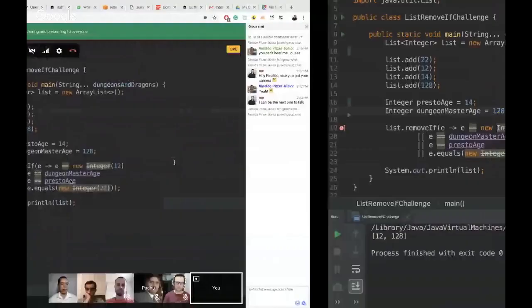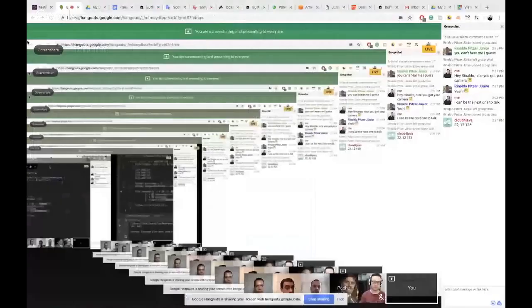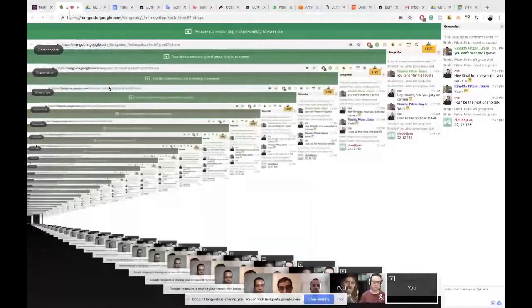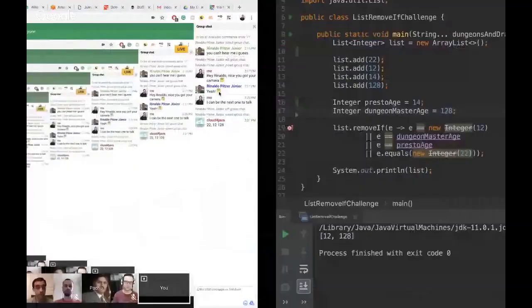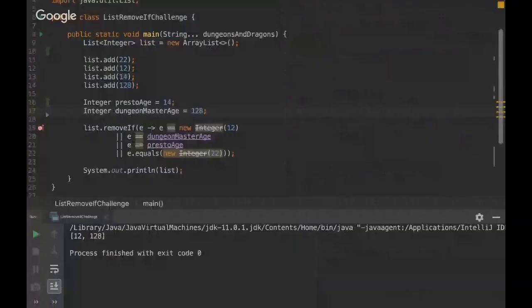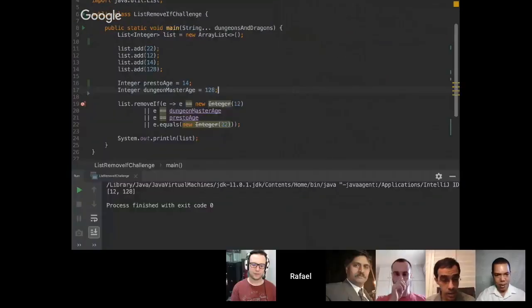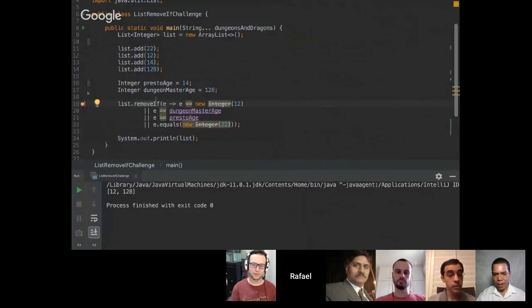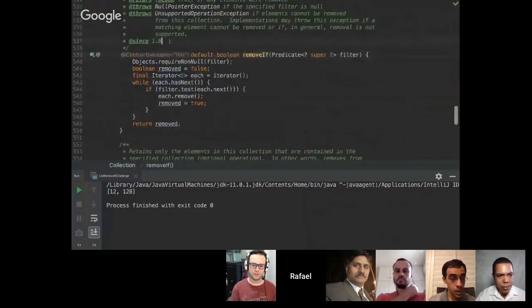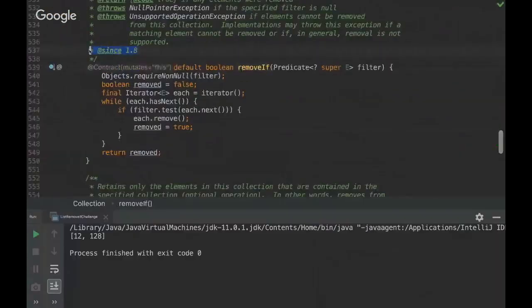Can I ask you a question, Rafael? Yeah, sure. Yeah. So this remove if method, is it only for Java 11? Because I'm seeing that your JDK is set to 11. Oh, no. It's for Java 8. Oh, it's just for Java 8. I see. Okay. Yeah. We can see here since 1.8.